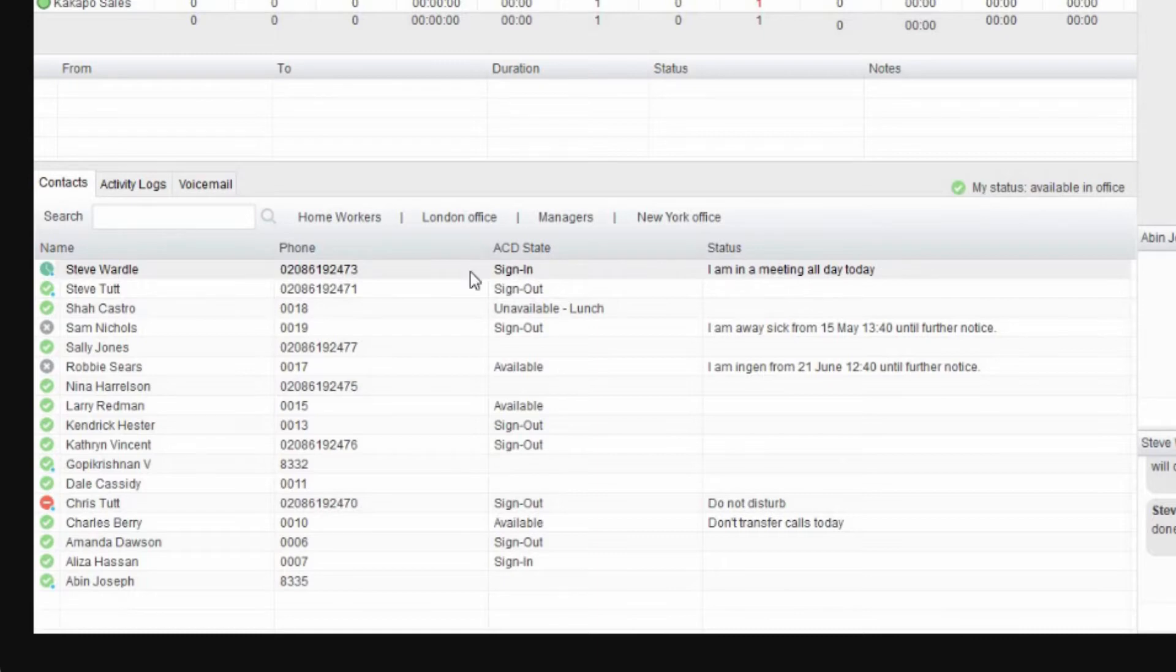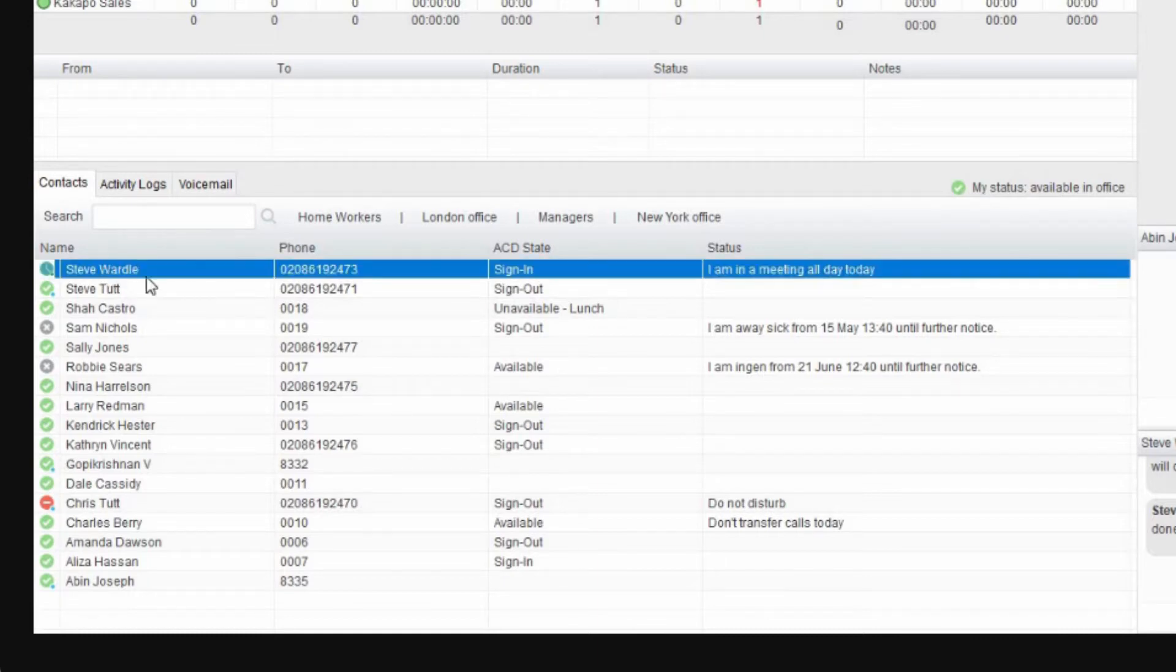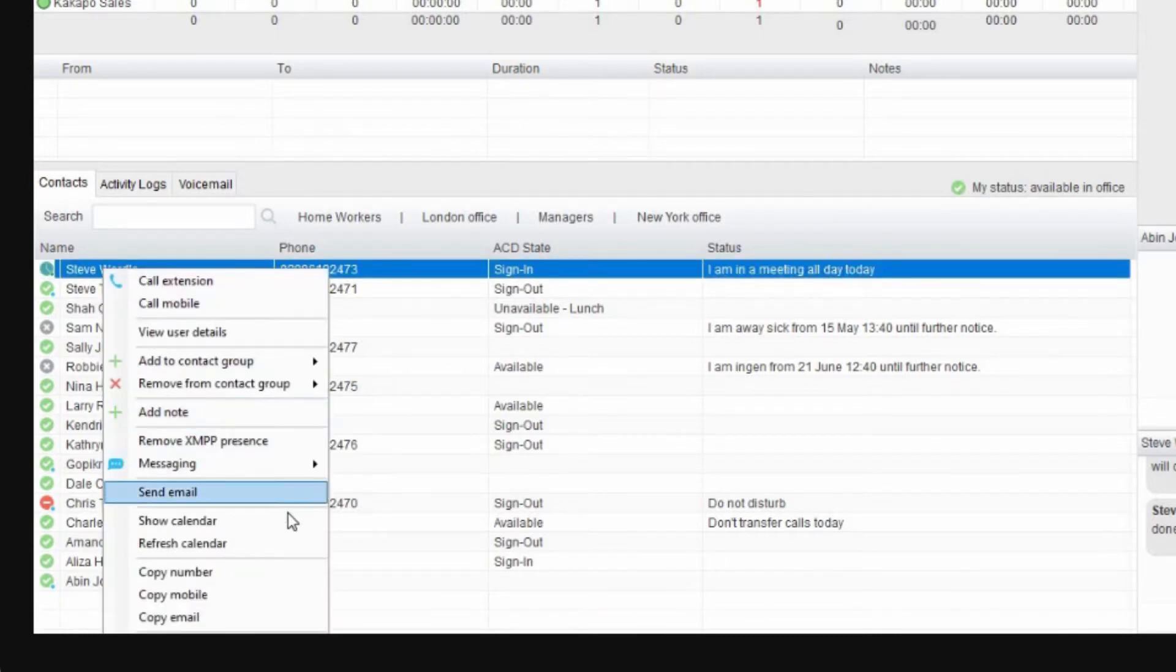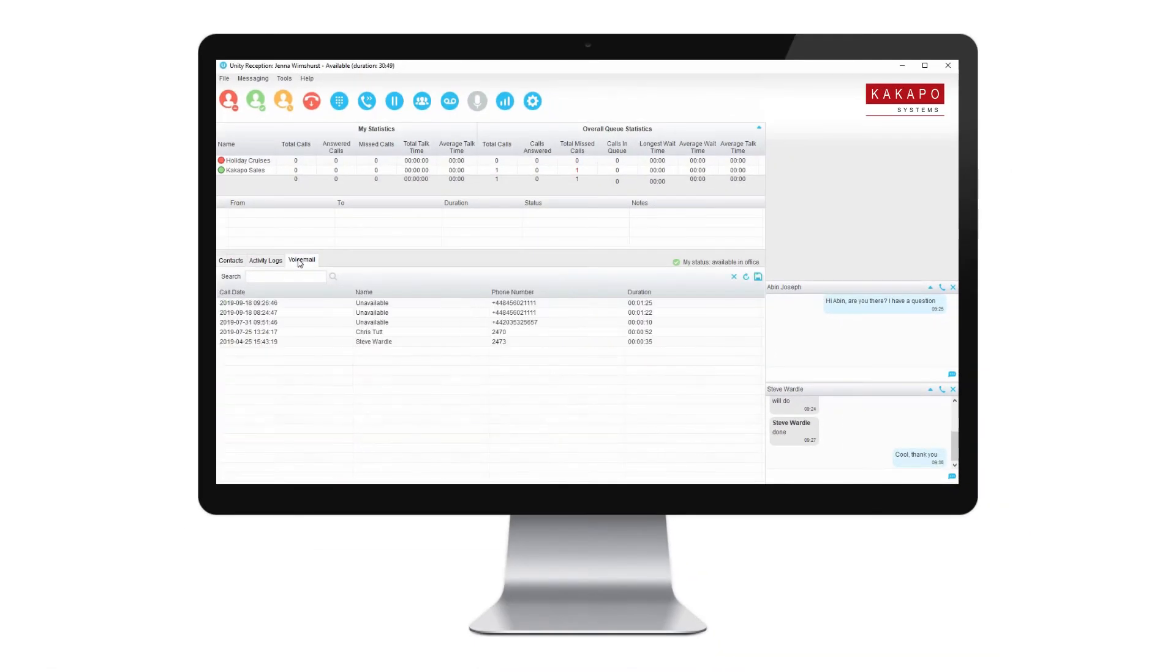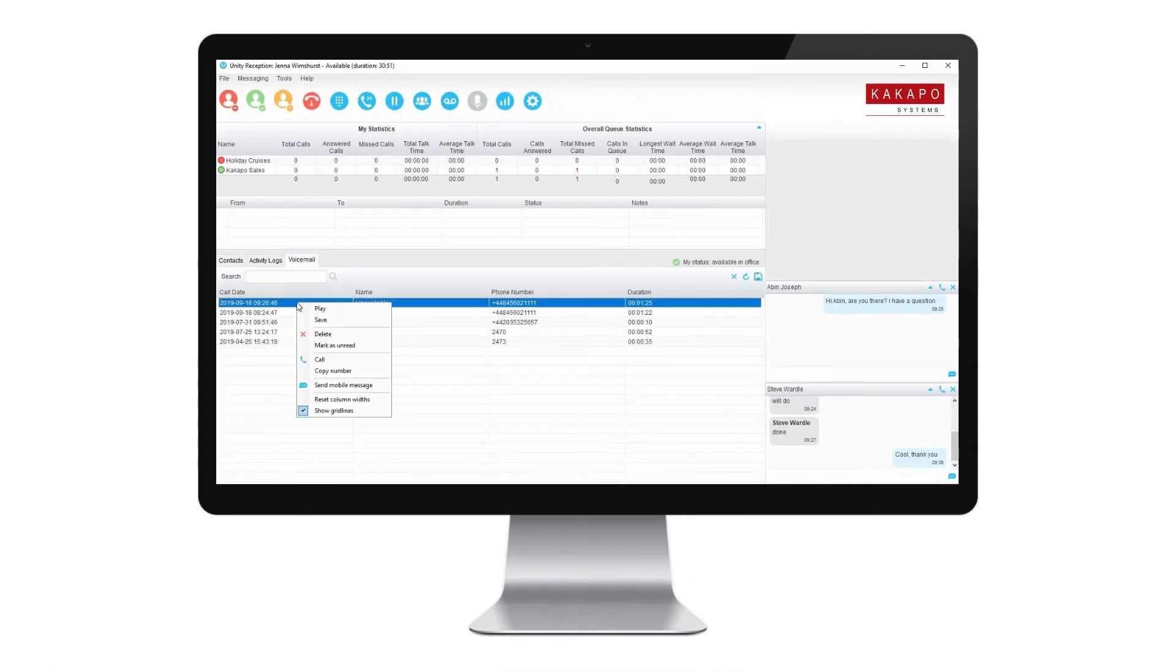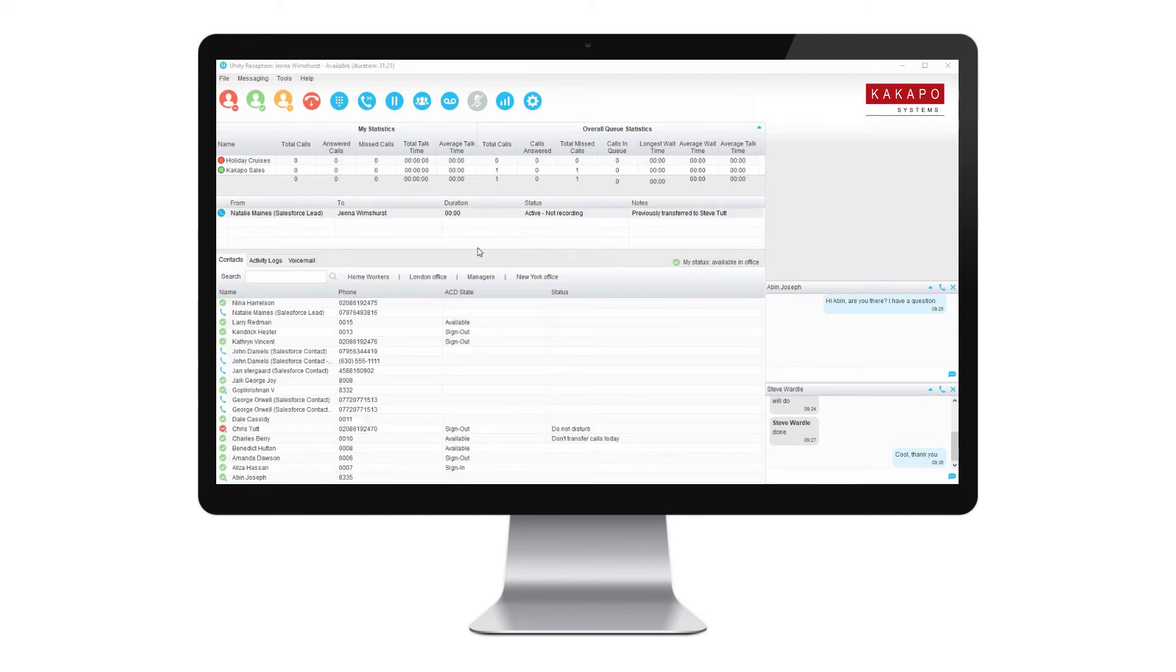Unity will display the Outlook calendar events for today and tomorrow for any user monitored in contacts. With visual voicemail, call recording, and advanced functionality, Unity Reception is designed to support and enhance your customer service.